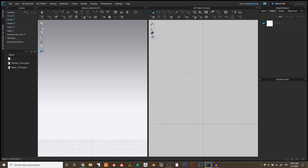The 2D view is where we draft and where we see all patterns laid out flat. Most tools only appear in 2D, although as new versions of Clo come out, more tools are starting to appear on both sides. For example, the texturing tools now appear on both sides — it used to be the case in older versions that you could only do it in 2D.